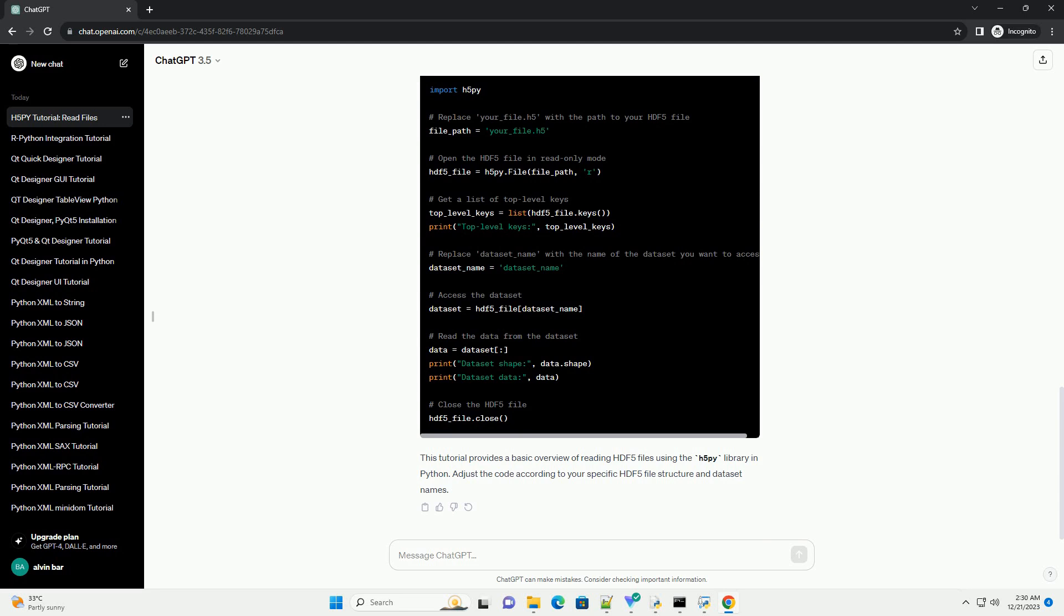Accessing data sets in an HDF5 file is similar to accessing elements in a dictionary. Use the keys to access data sets, and then you can read the data from the data set.